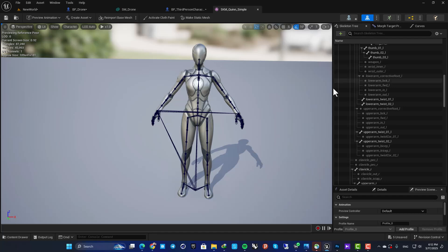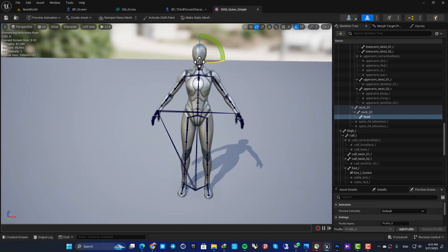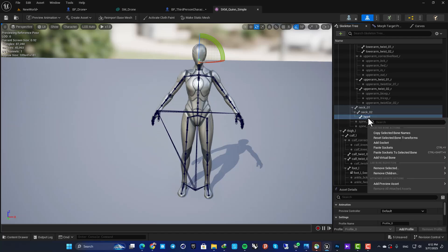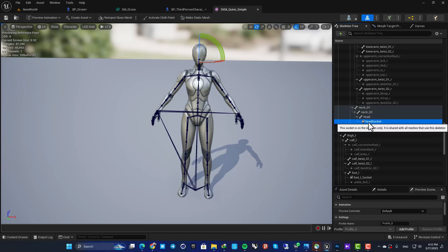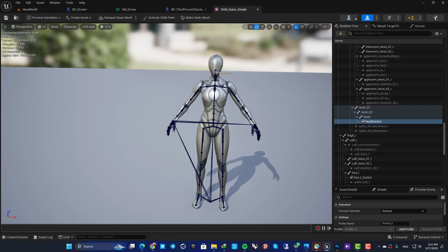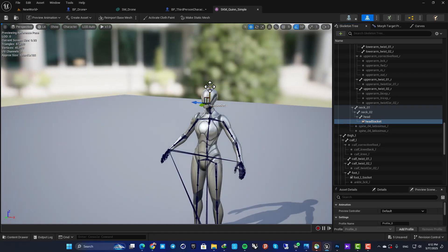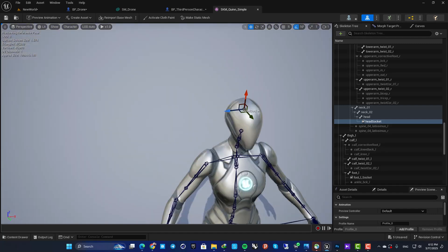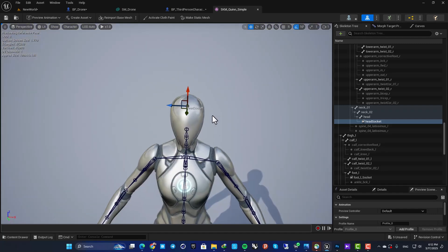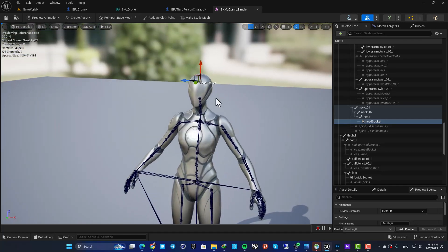Here, for example, let me select the head bone. I can right-click and hit 'Add Socket.' Now I have this head socket, and I'm able to place it wherever I like and adjust the position. After that, I'm able to attach objects to this socket both in the skeletal mesh editor and in the blueprint.